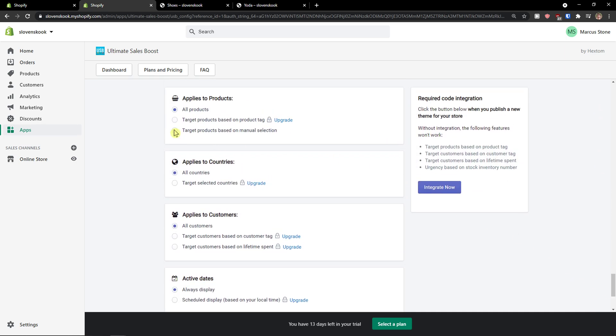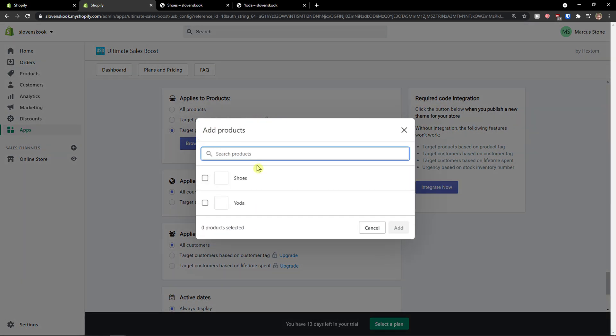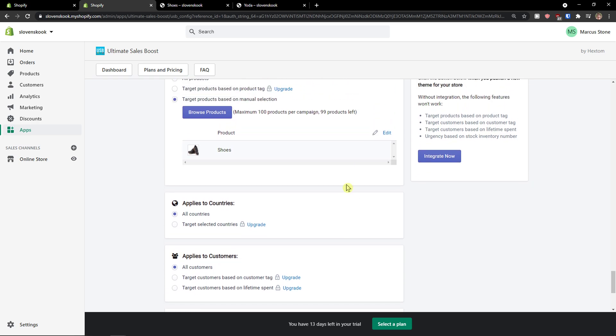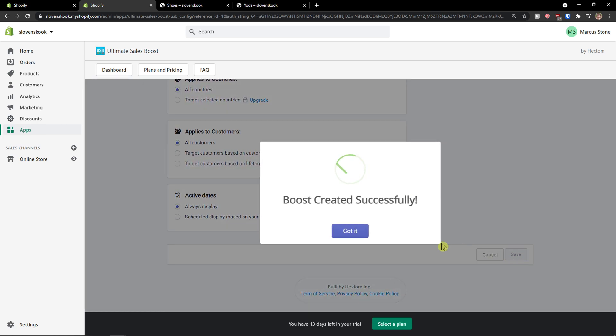And I'm going to target a product based on manual selection and only shoes. Add. So Yoda is not going to have it and everything else will have it. Click save.